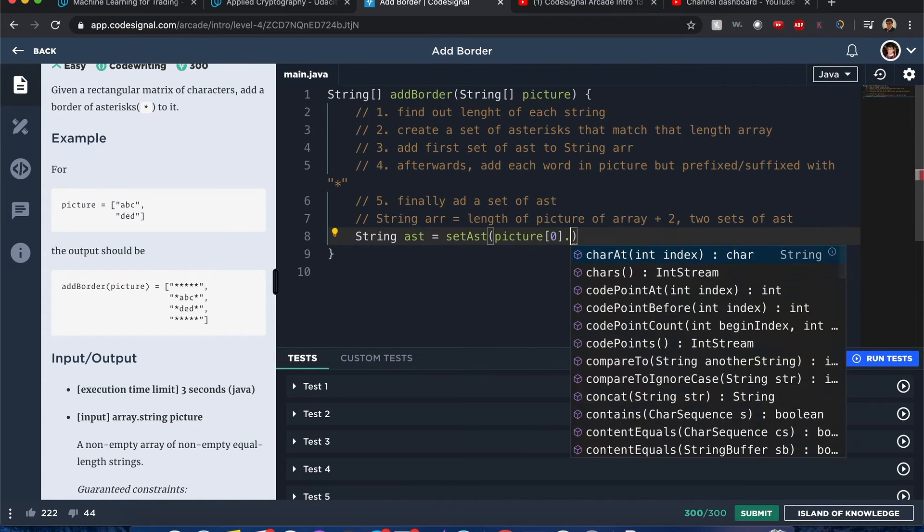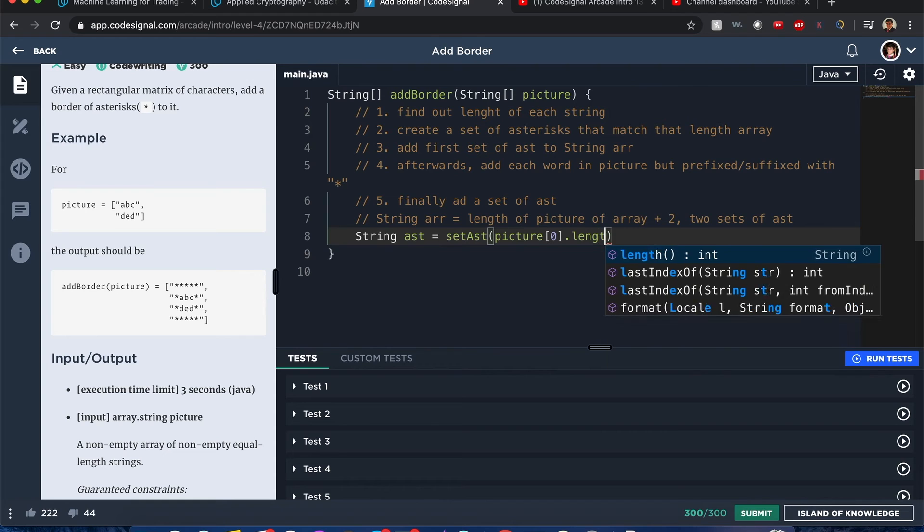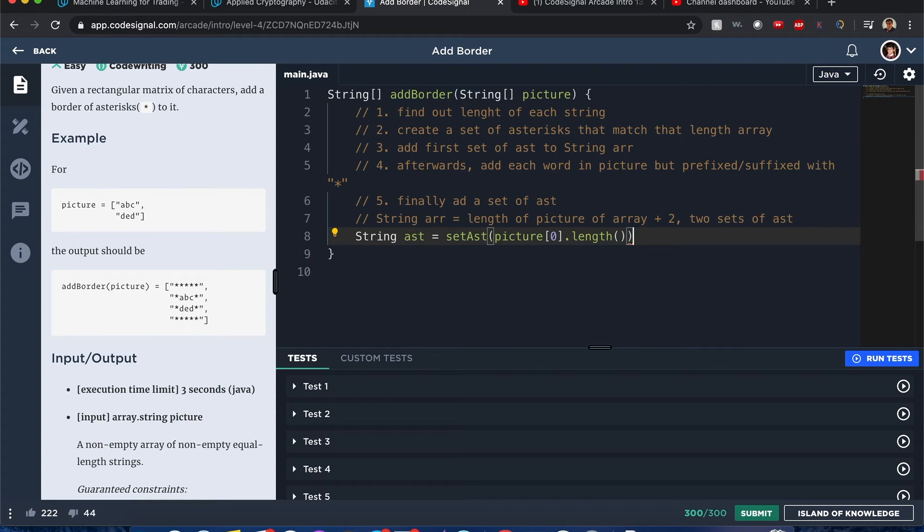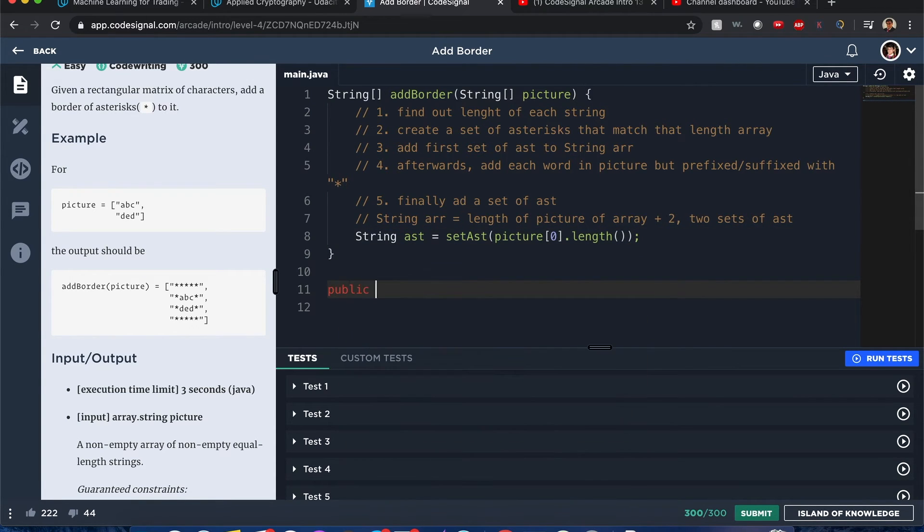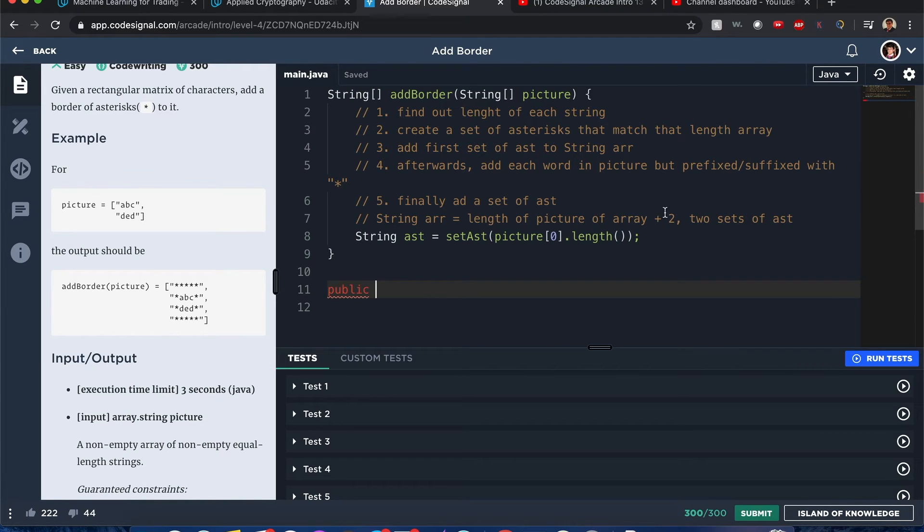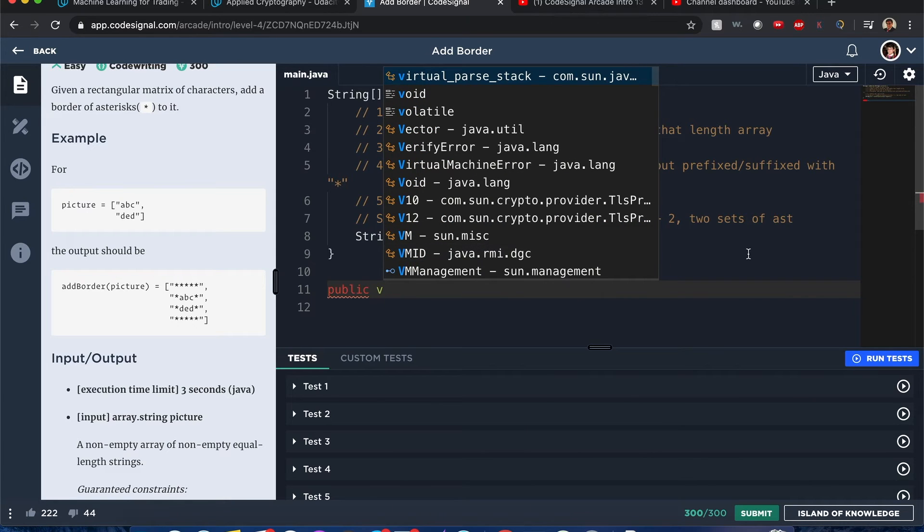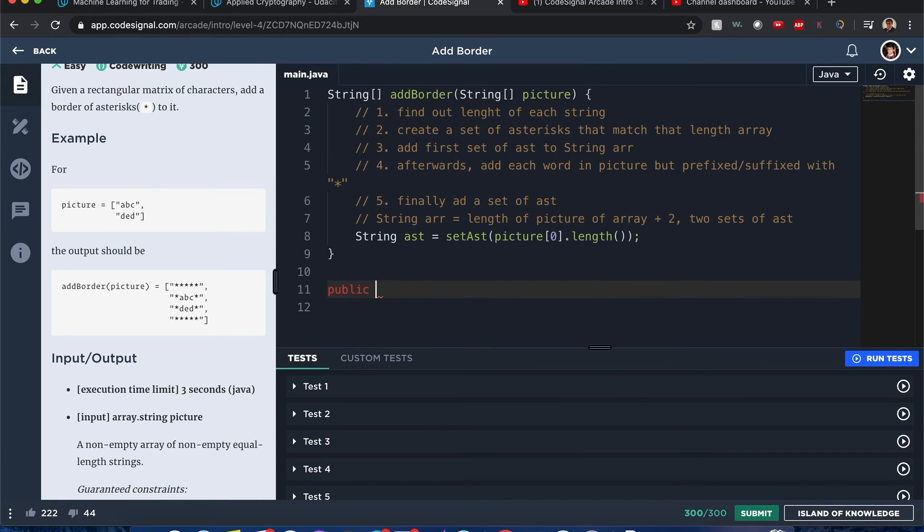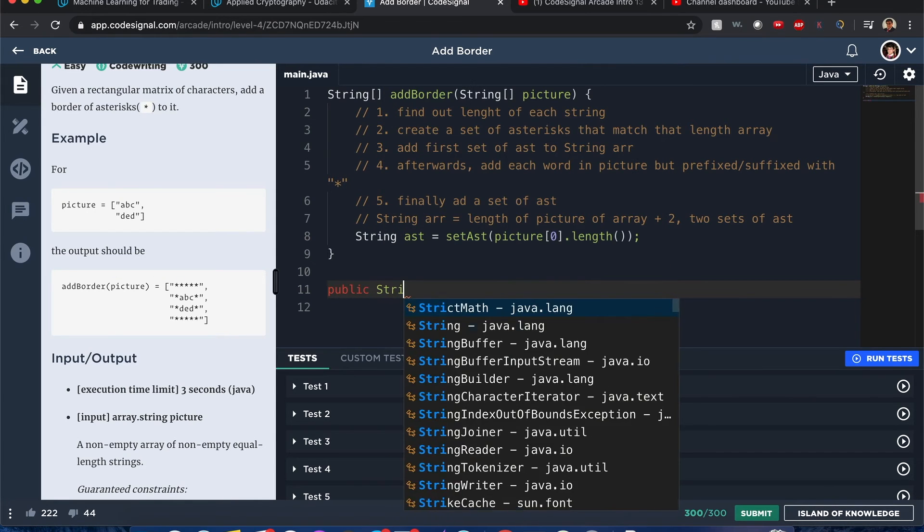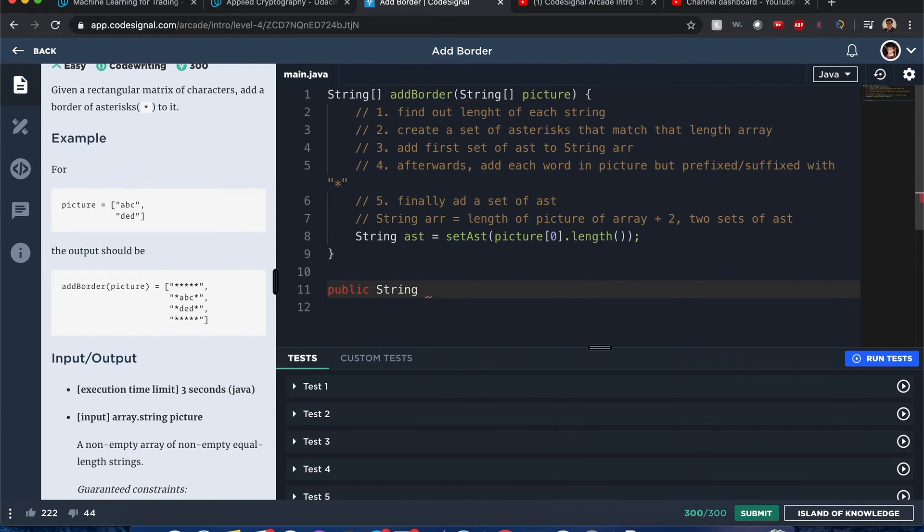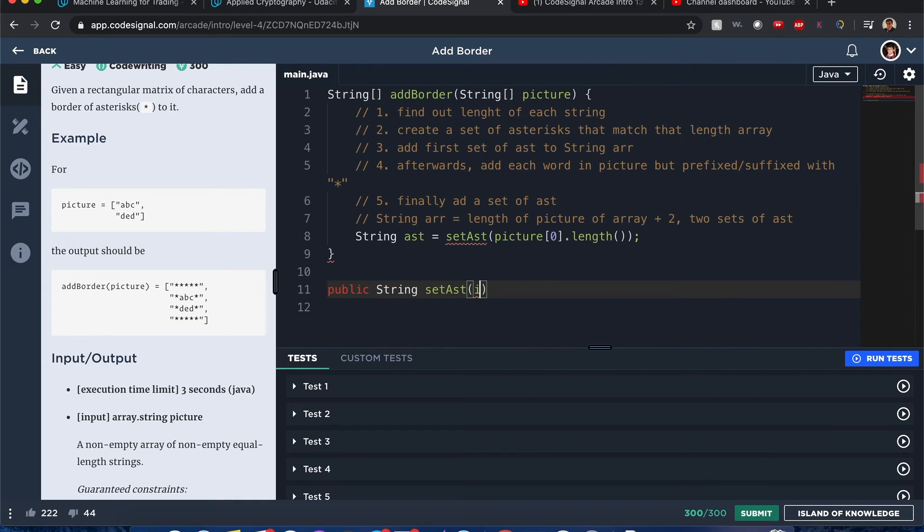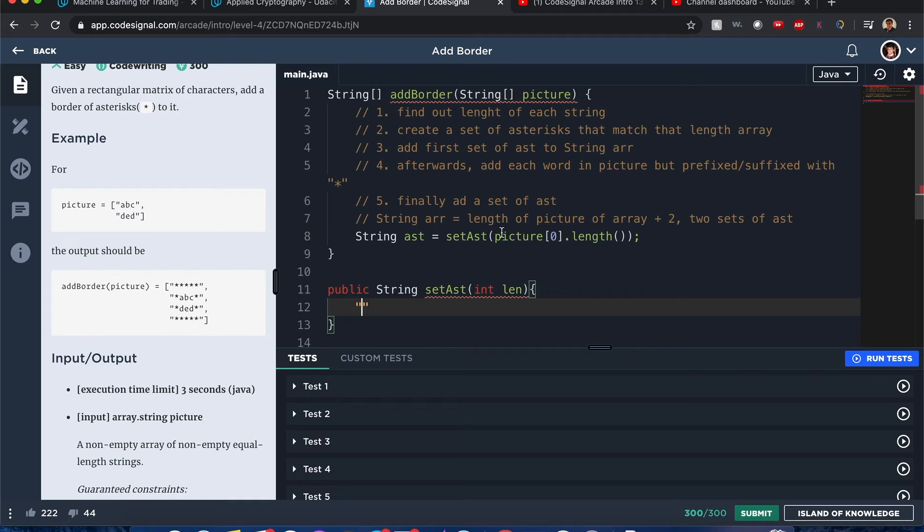What we really need is just a length of one of those words. Since it's non-empty we don't have to have a check, but during interviews it's probably nice to have that check to make sure it's not empty. Public, let's see here. I will return the asterisks here.